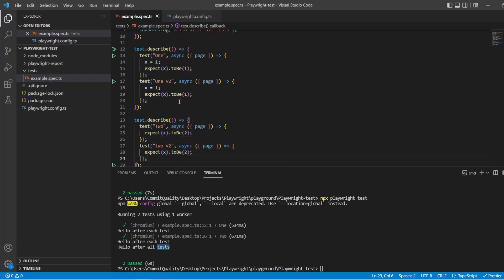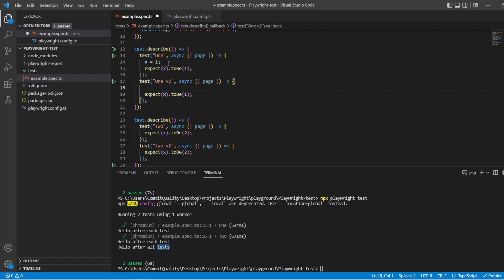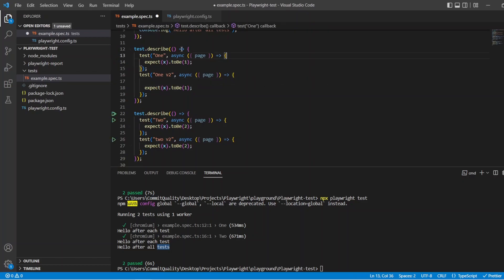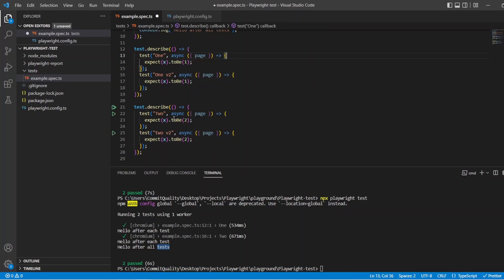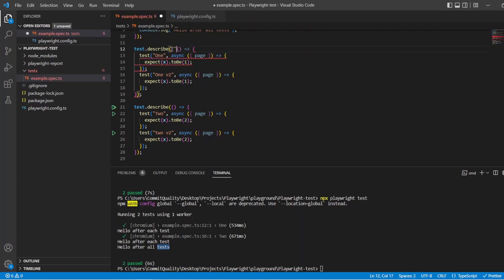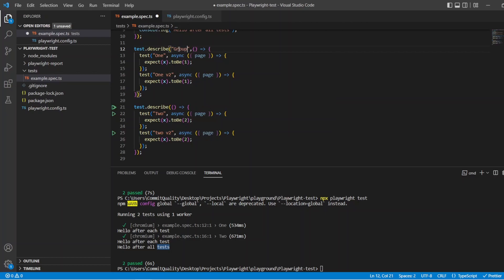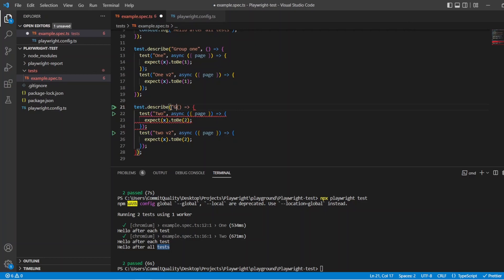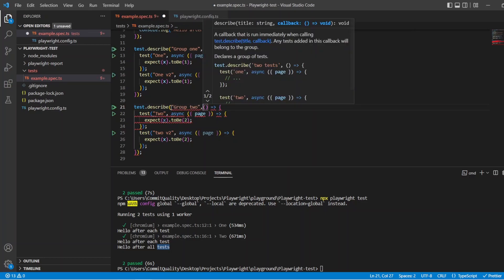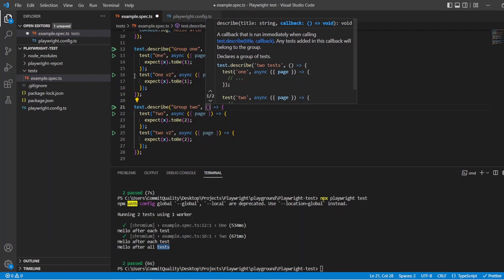Great. Now, what I want to do is remove the x equals 1 because we don't need that. And I want to add a hook into each of these two describe blocks. Now, if you wanted to, you could actually name these something else as well. You could say group 1. And we can say group 2. I wasn't going to do it, but maybe it makes things more readable. So we'll say group 2.